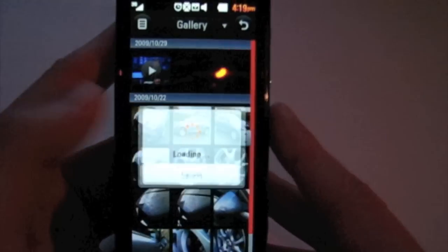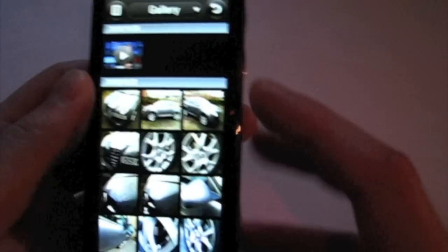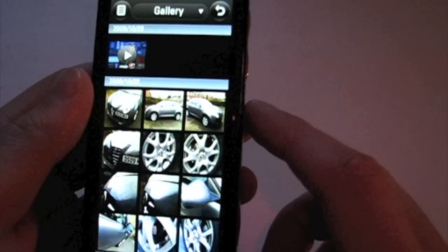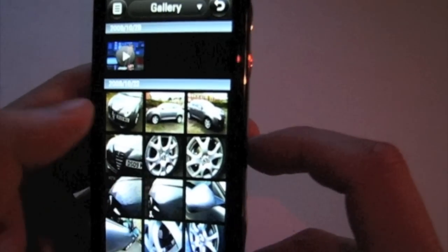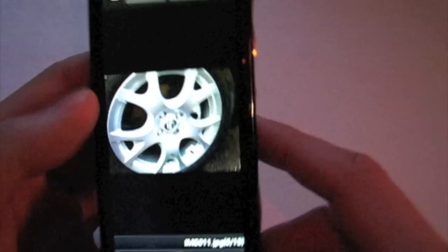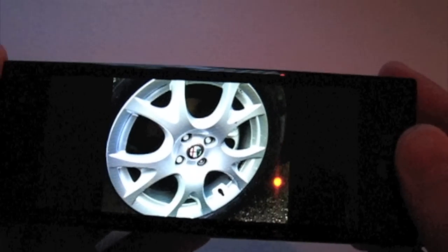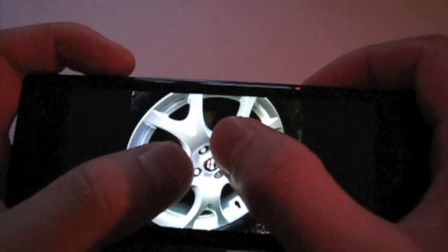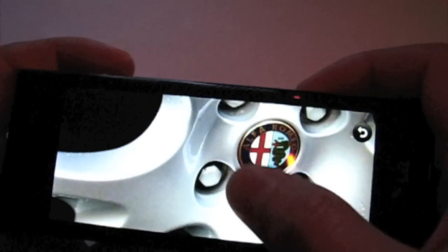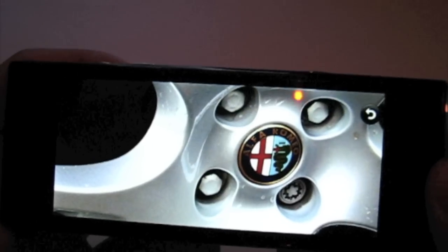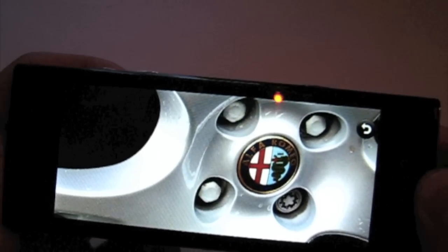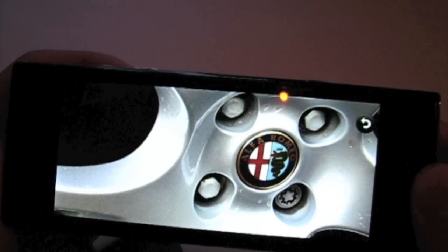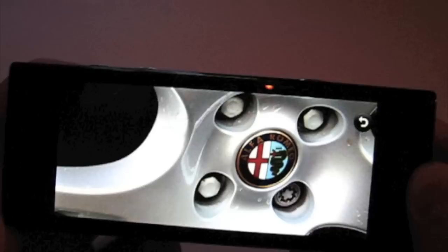Let's take a look at the gallery, see what we can do with the pictures and video. Here are some pictures that we've taken. Let's go ahead and load that one up. Again, accelerometer enabled, it's fairly quick and it is multi-touch so you can zoom in on the picture.